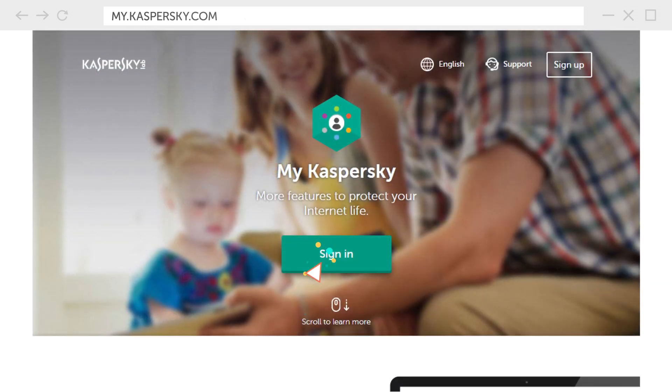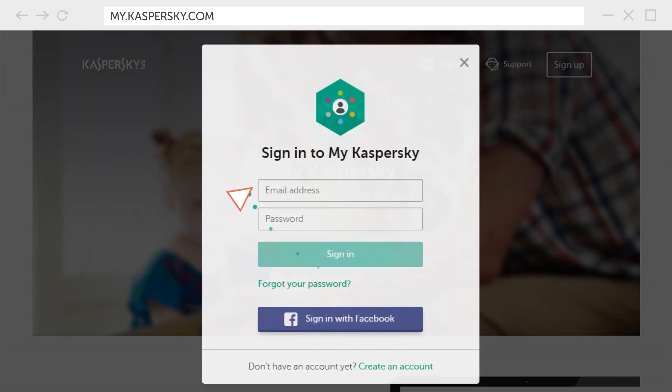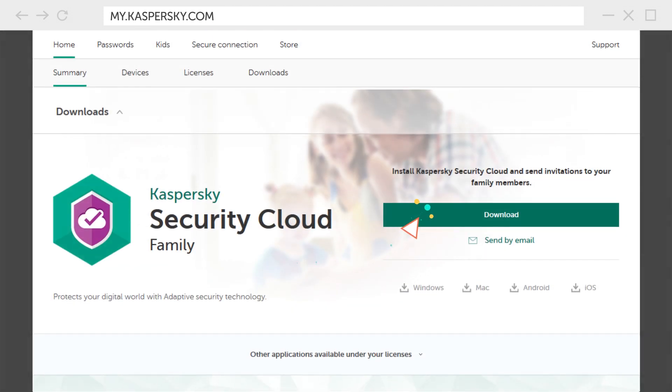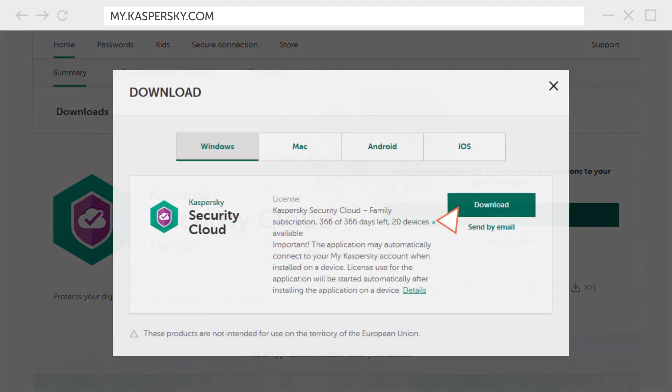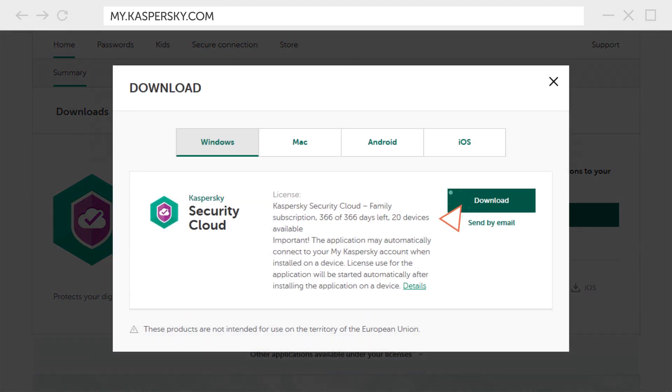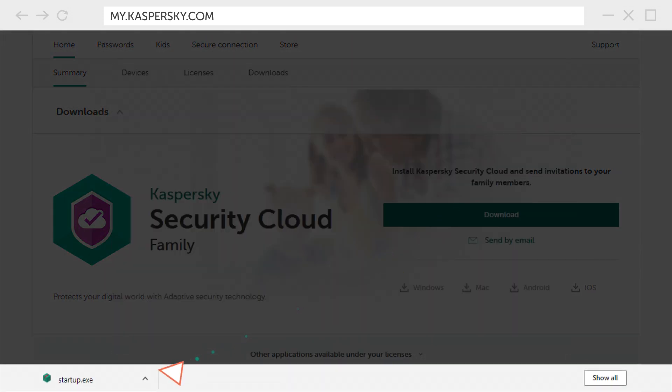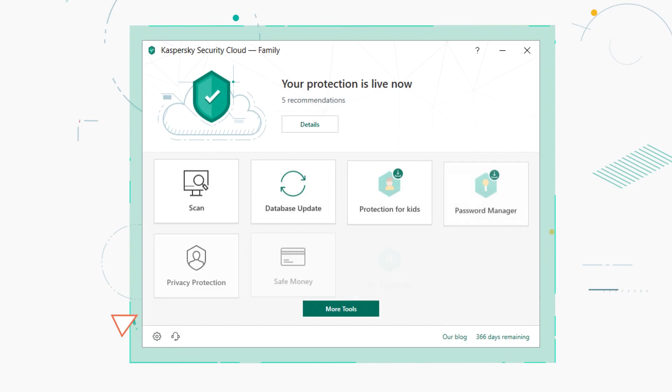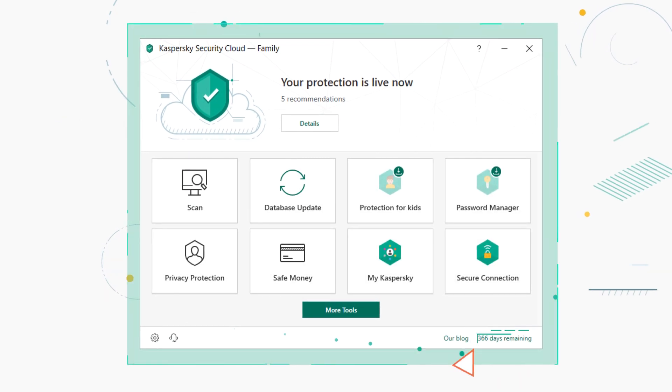Next sign into my Kaspersky and download the installer to your device. It will be activated and connected to your account automatically after the installation.